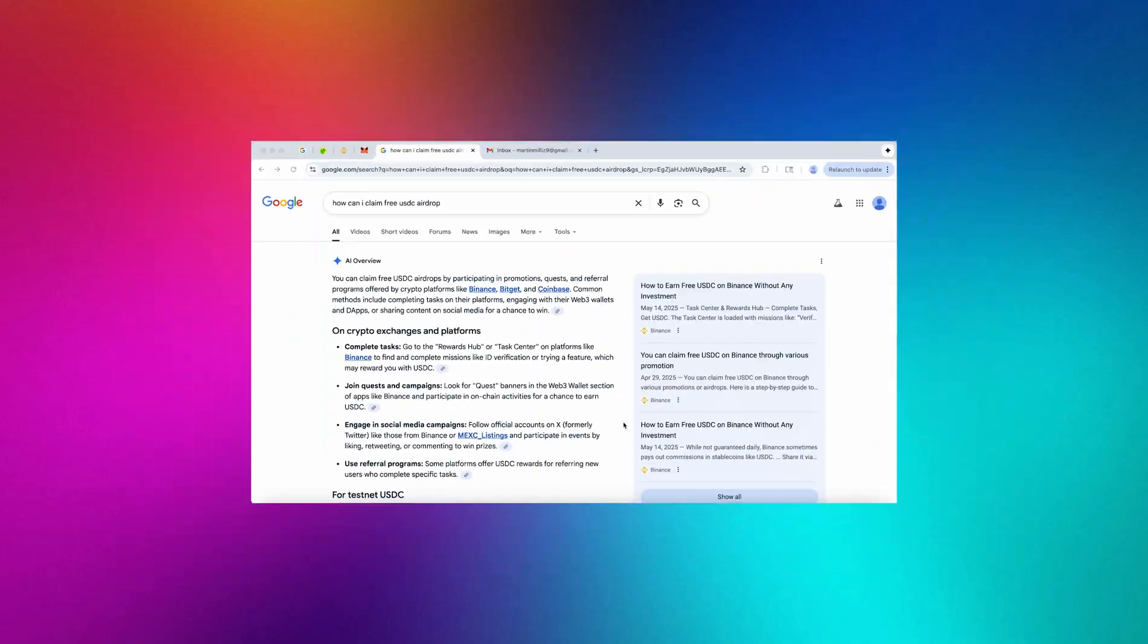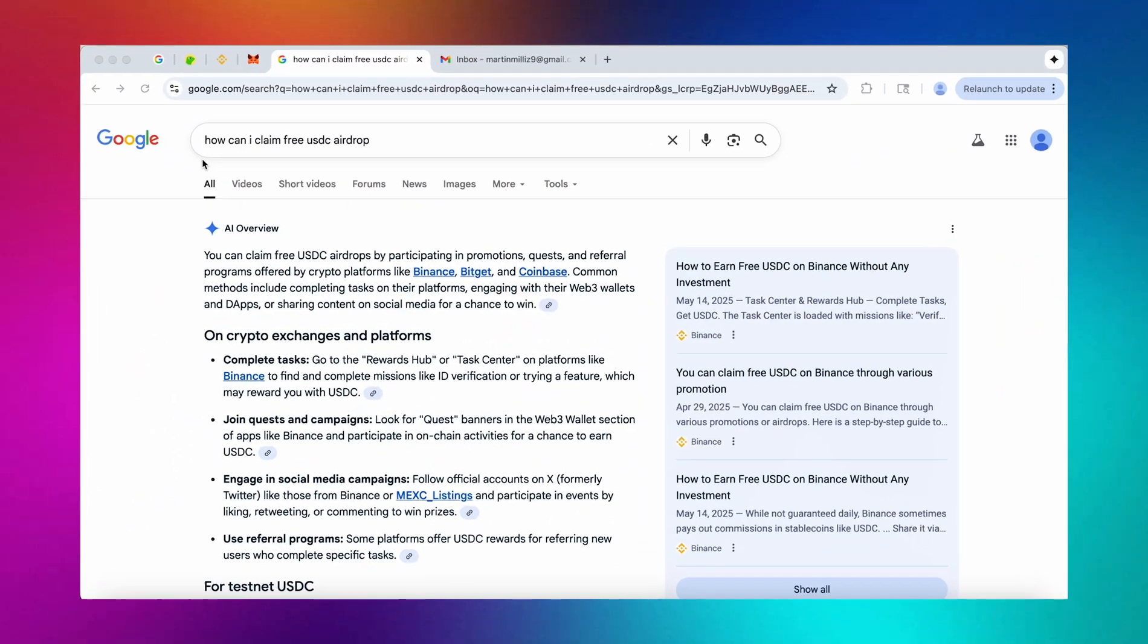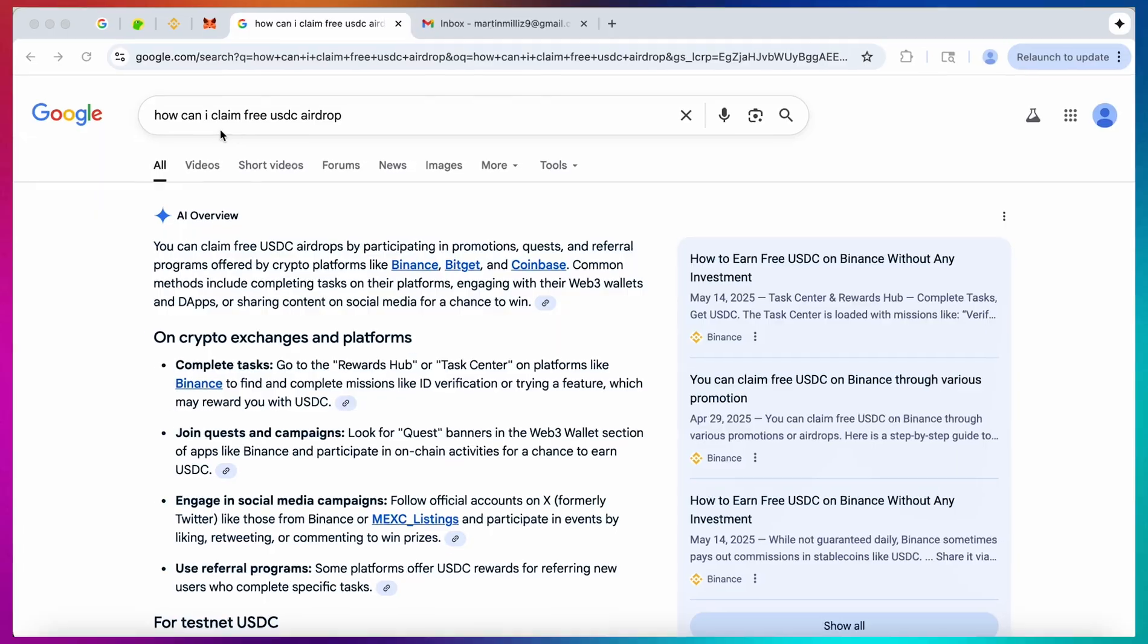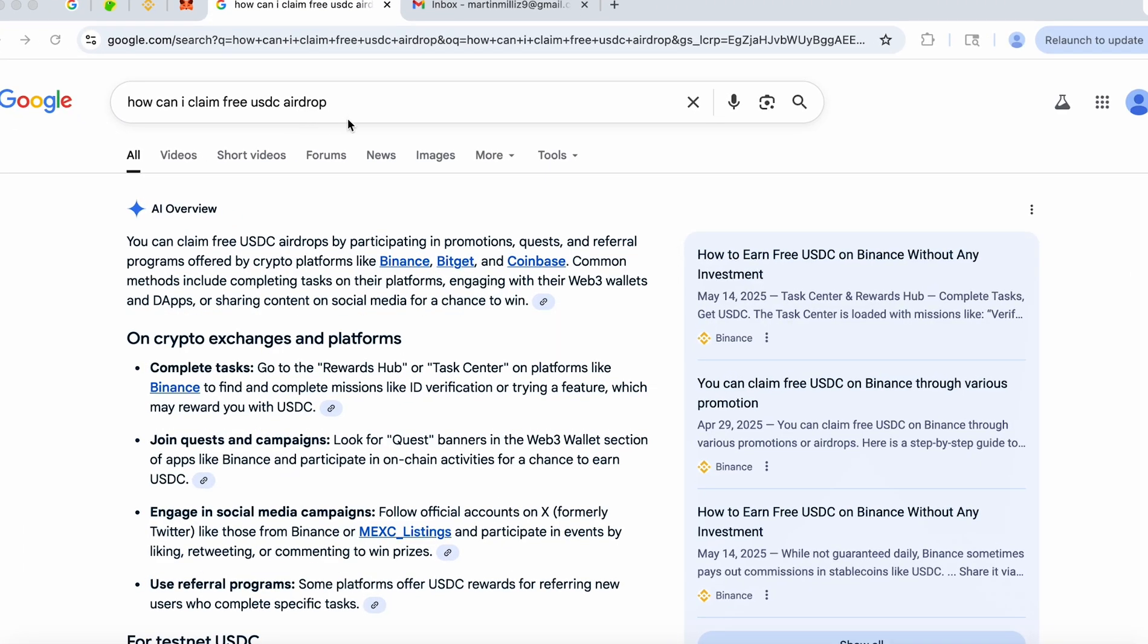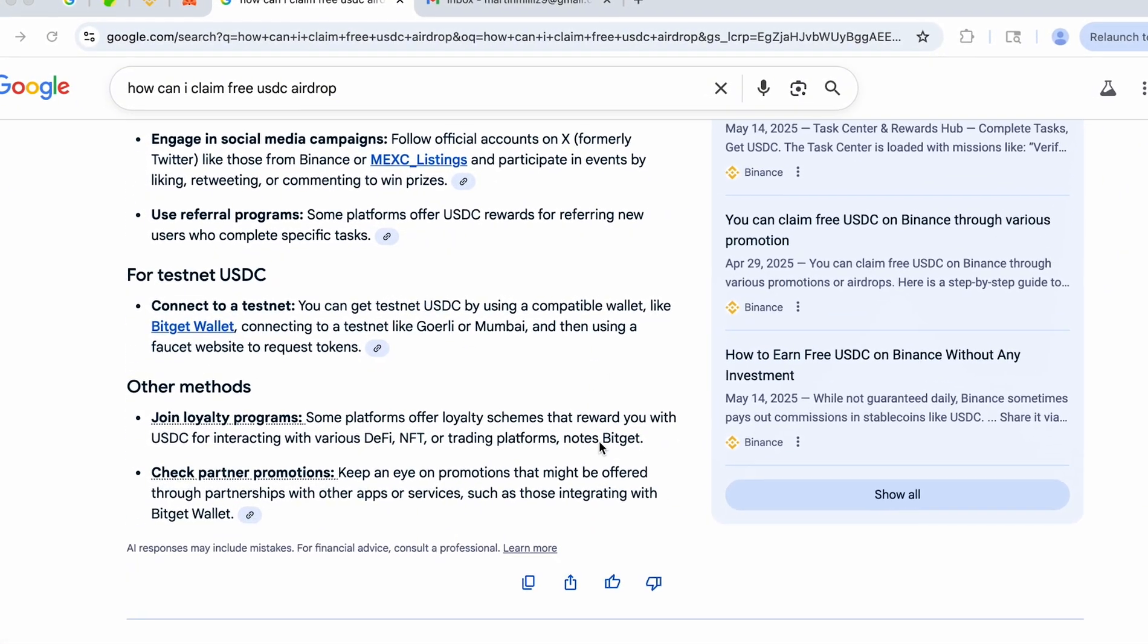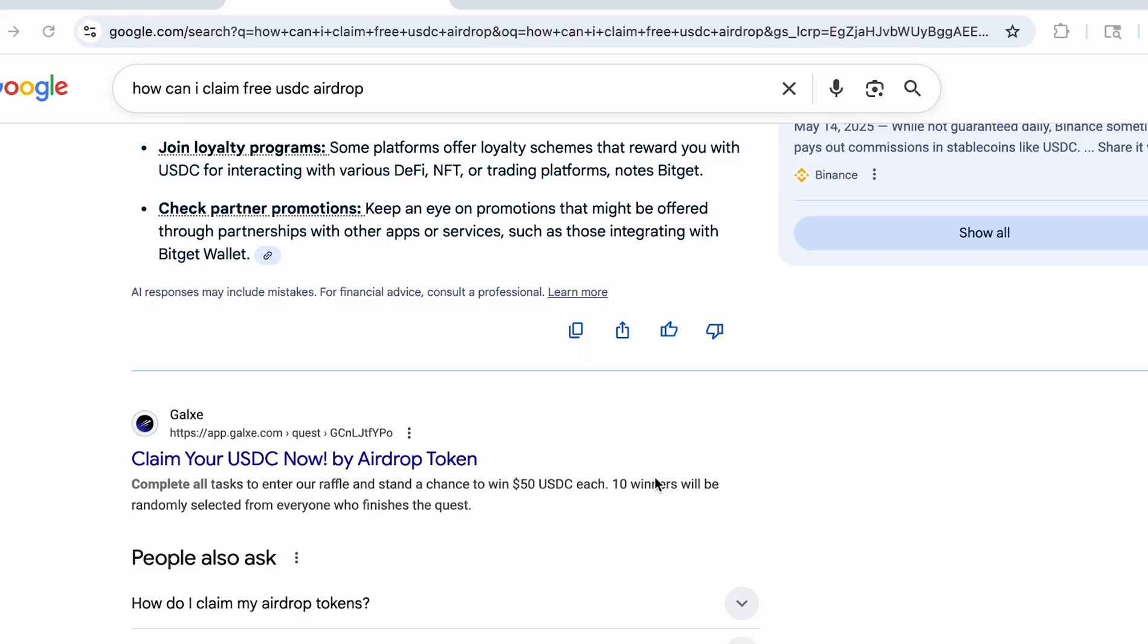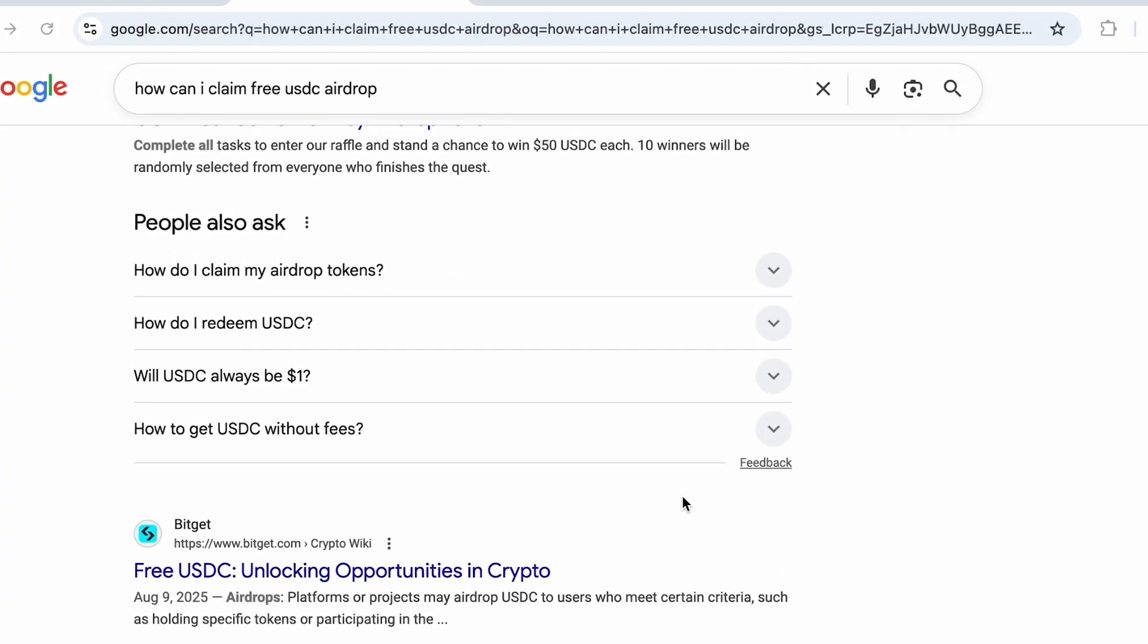What's up everyone and welcome! My name is Martin and I'm a crypto expert with over nine years of experience and today I wanted to talk to all of you about free USDC airdrops.